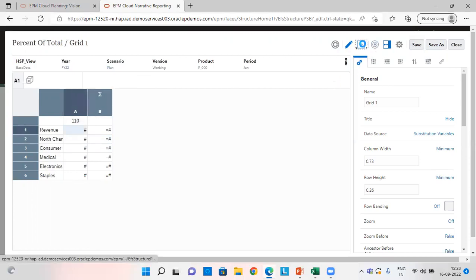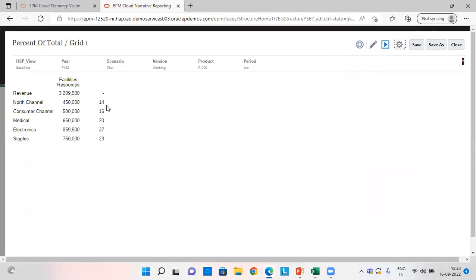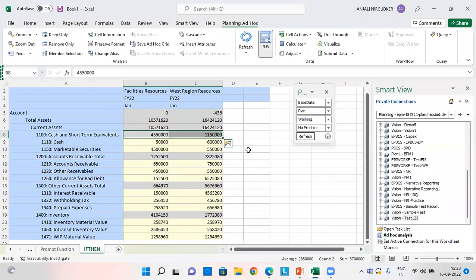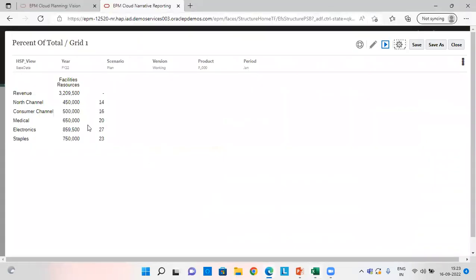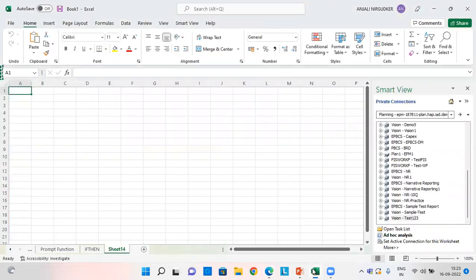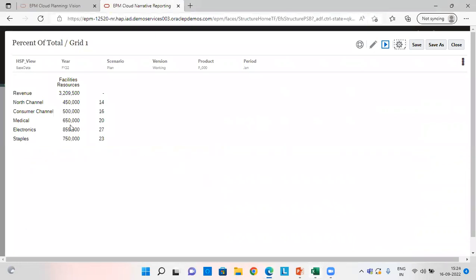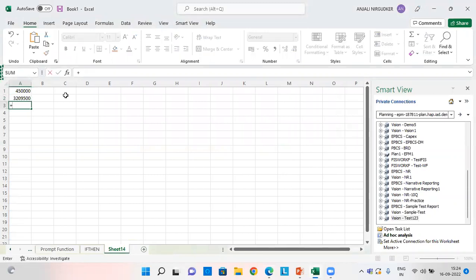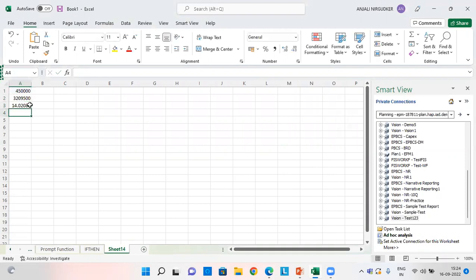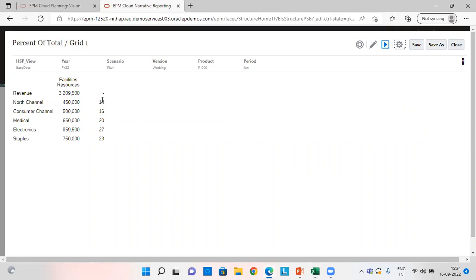Let's preview this. As we can see here, 14%. Let's verify in our Excel sheet. The amount of North Channel is 4,50,000 and the total revenue is 32,09,500. When we divide these two figures and get the percent value, we see 14%. So the percent amount is 14%, and similarly it goes for the other channels.